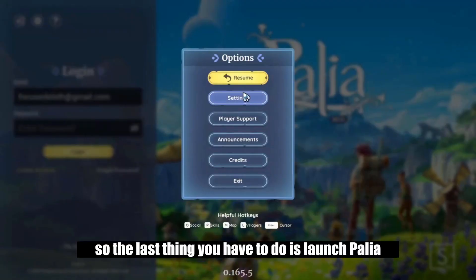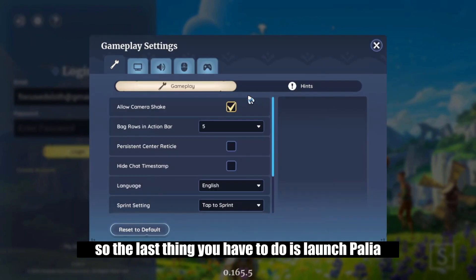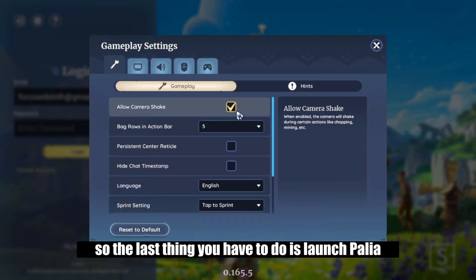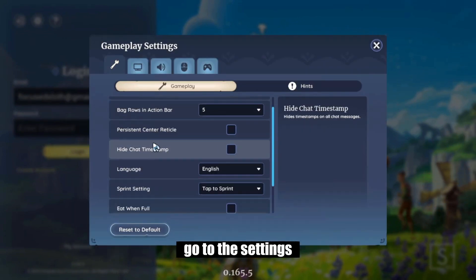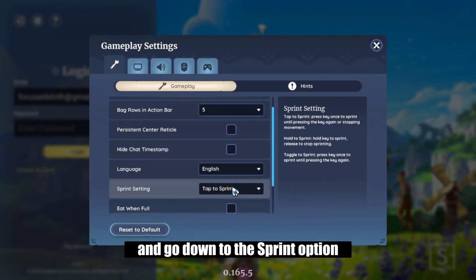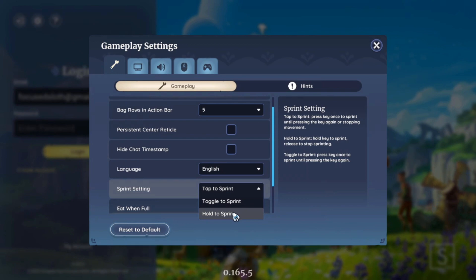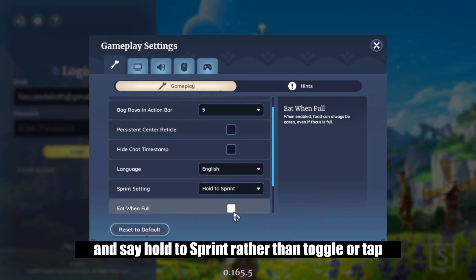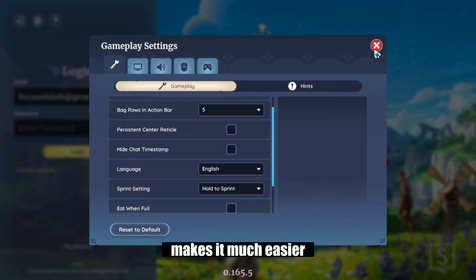So the last thing you have to do is launch Pallia, go to the settings, and go down to the sprint option, and set it to hold to sprint rather than toggle or tap — makes it much easier.